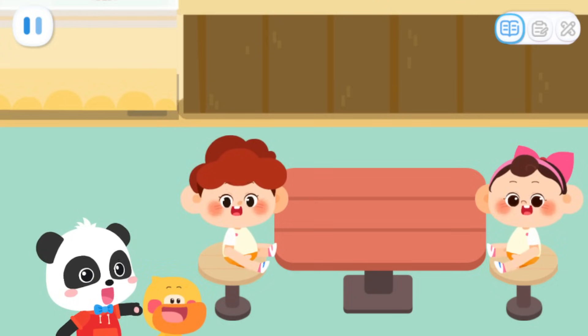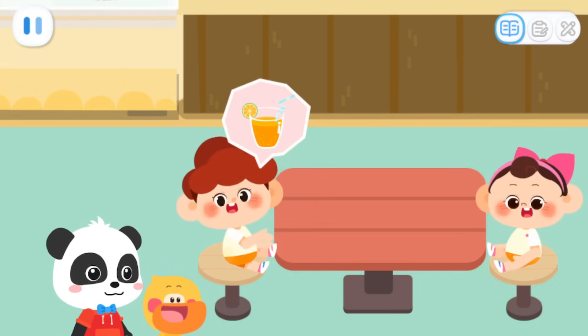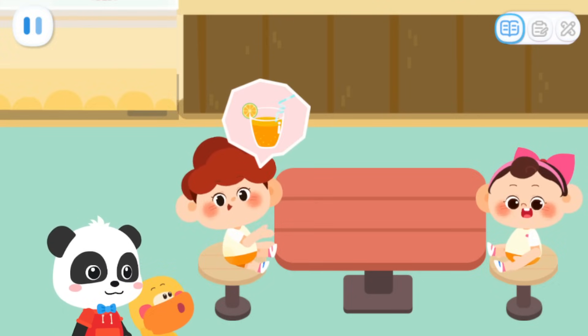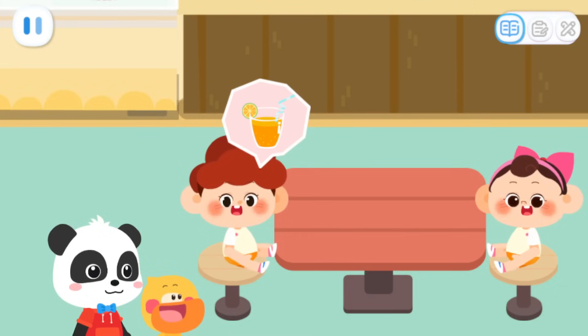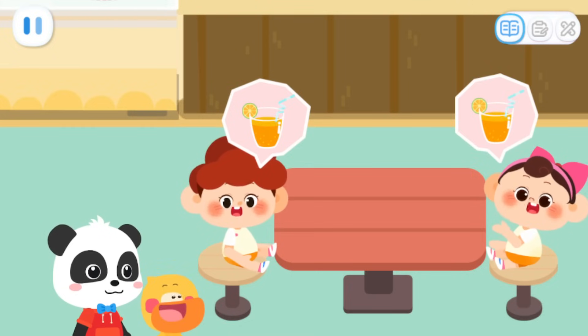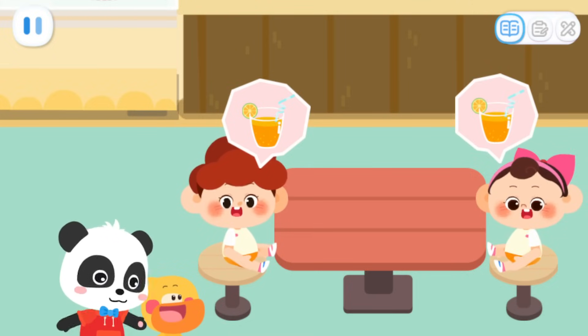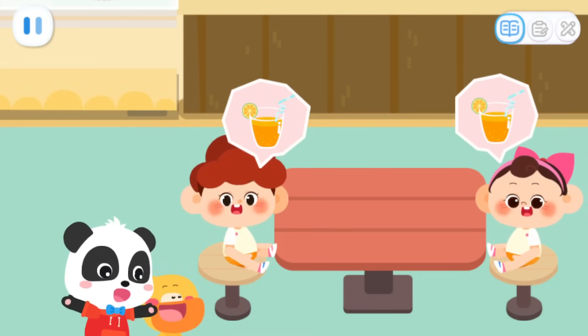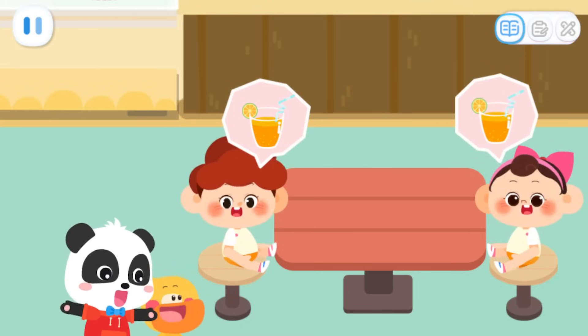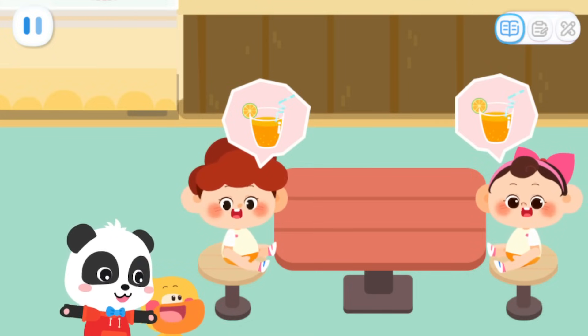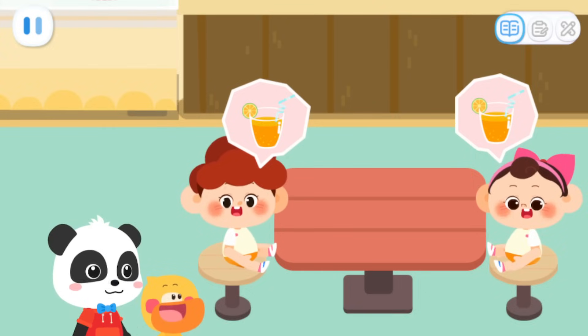What would you like to order? I'd like one juice. I'd like one juice, too. Quacky, do you know how many juices they want in total?